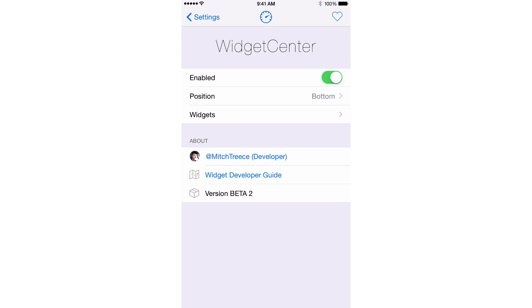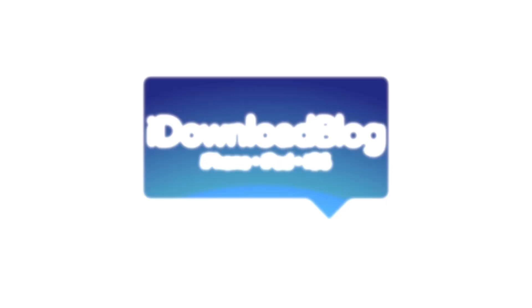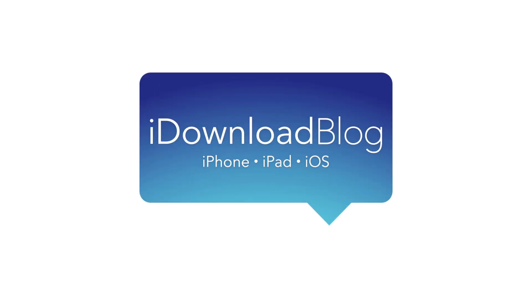Folks, Mitch Treese, the developer, really stepped his game up. He worked really hard on this jailbreak tweak. And I'm looking forward to hearing your comments and feedback on Widget Center. Are you looking forward to trying this jailbreak tweak out? Let me know what you think in the comments section down below. This is Jeff with iDownload Blog.